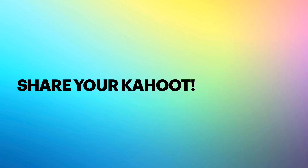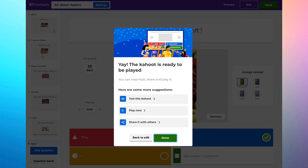After setting all your questions, you can play immediately or share this Kahoot with colleagues, friends, or students. After you click done, you'll be brought to a browser asking whether you want to test your Kahoot, play now, or share with others. Once you click share with others, you can input another user's login name, share via link, or share via email.